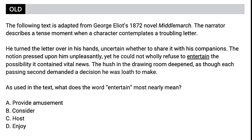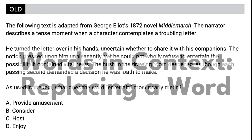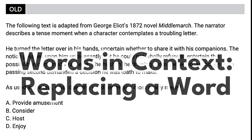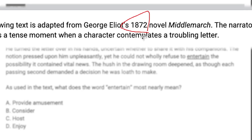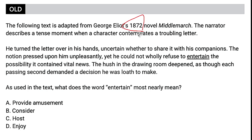First up, we've got words in context questions where you replace a word. The key here is that when you're replacing a word, these passages tend to be quite old. So you need to keep in mind that the most common definition you're used to is most likely not going to be the correct answer — it's going to be a distractor answer.